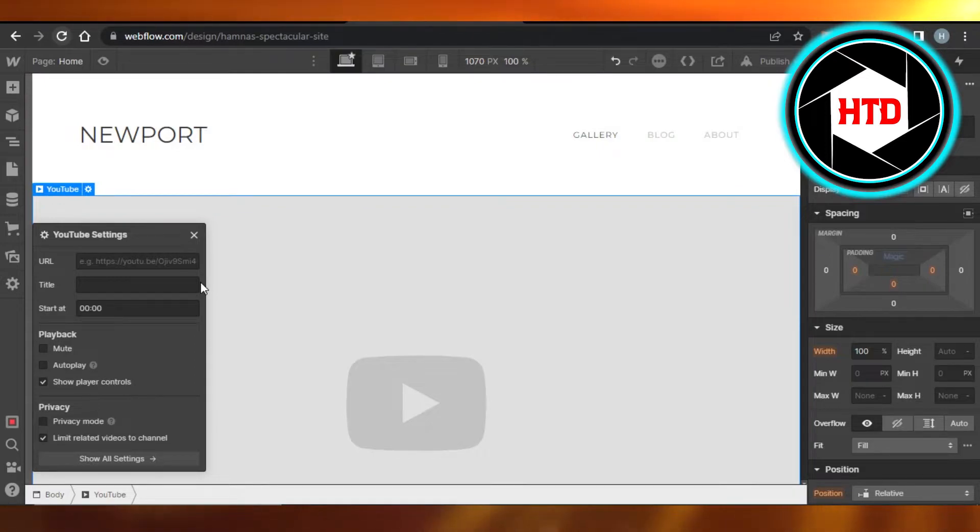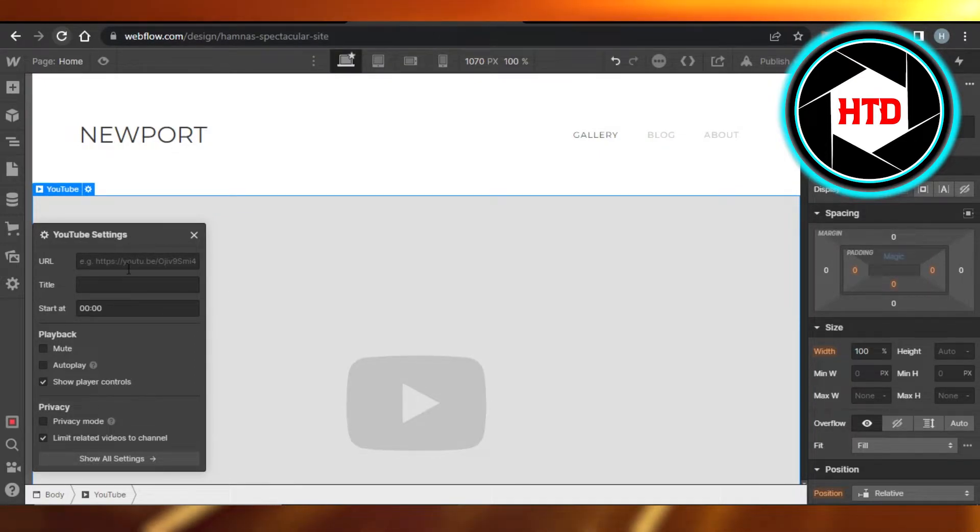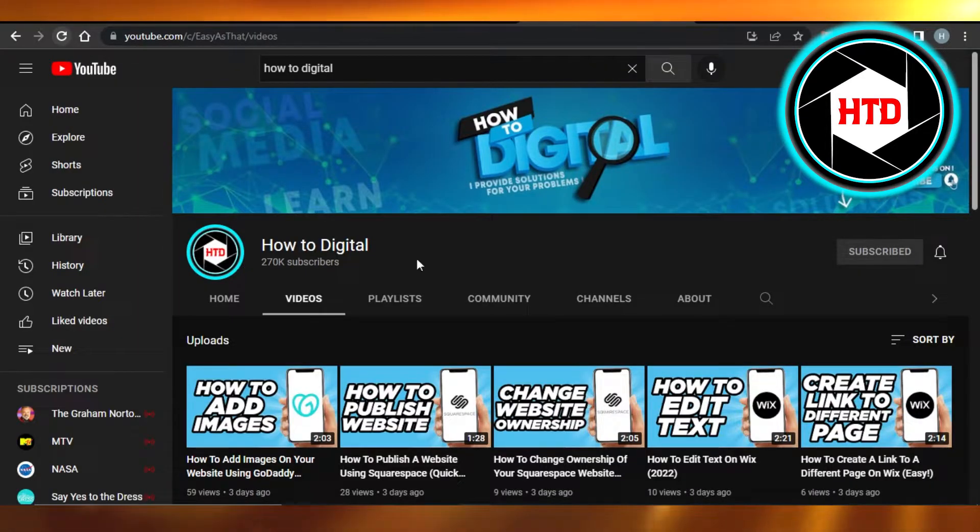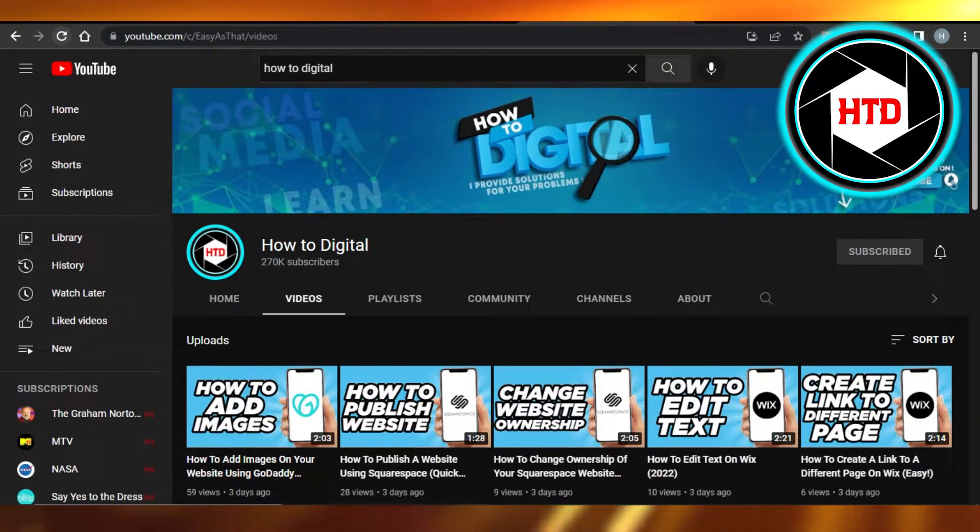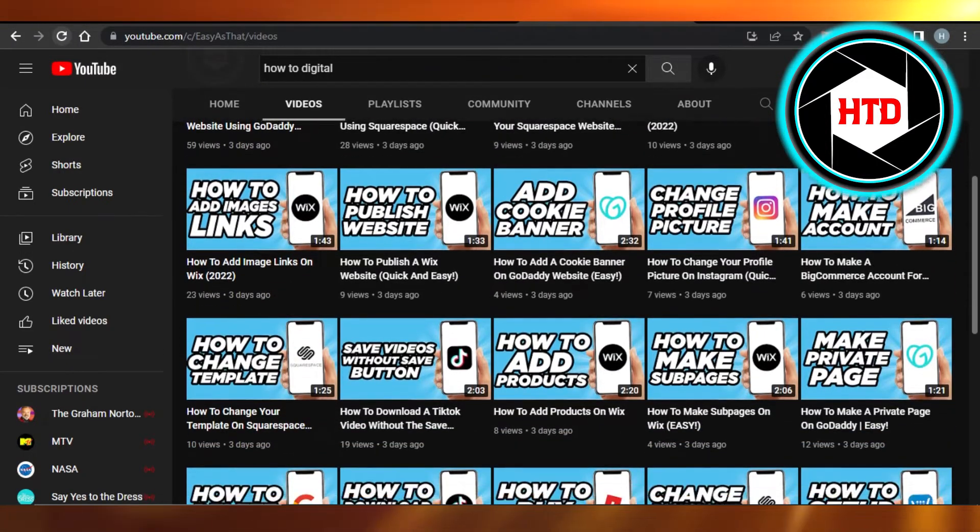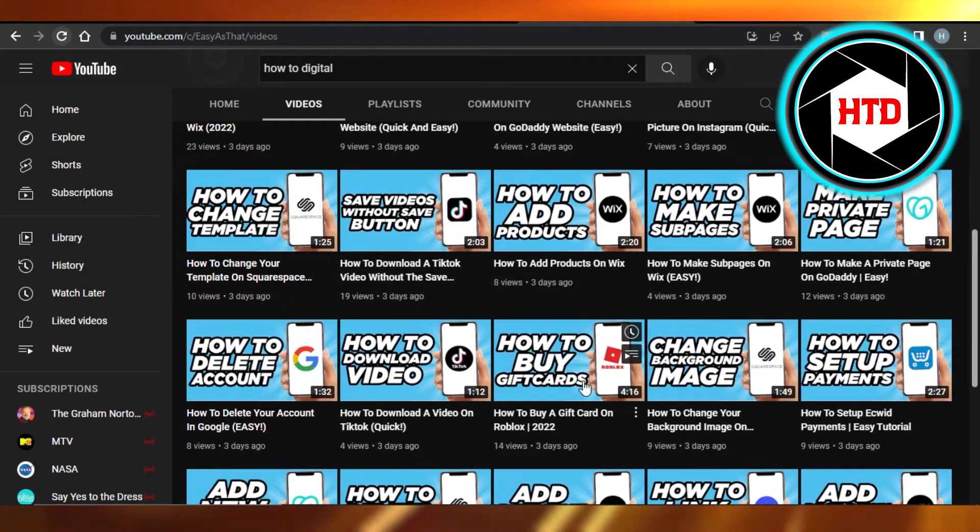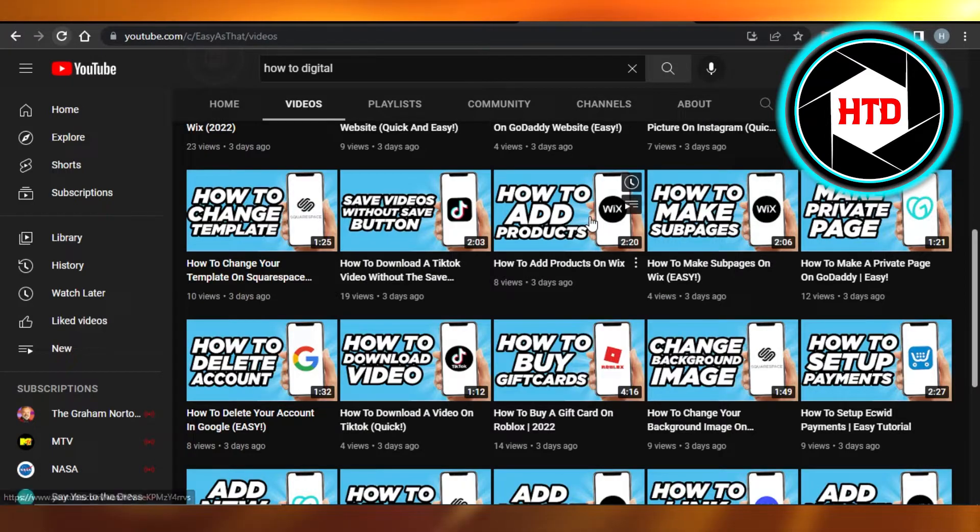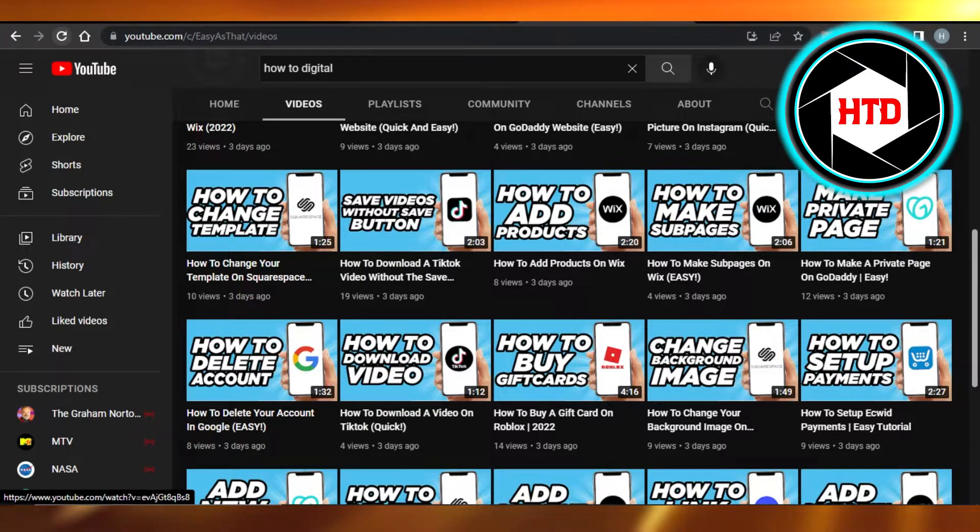So these are YouTube video settings. First of all, you need a URL. Now I will simply go to YouTube and this is our channel, and what I'm gonna do is let's just get a URL of any of the videos from here. So I'm gonna just copy the link address.